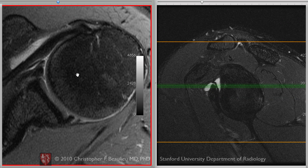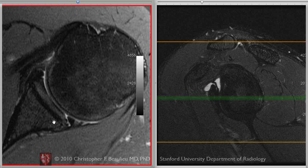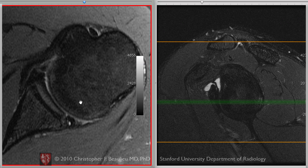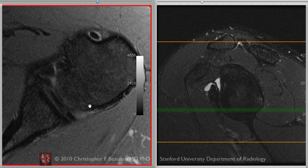Contrast that with the posterior labrum. Here we are in the mid-glenohumeral joint, articular cartilage. Here's the posterior labrum, and on one or two sections we see very bright signal intensity coursing through the labrum, through the base of the labrum, back towards the edge. And that's on several adjacent cuts, so the labrum triangular itself is relatively intact, but this structure is detached at this point.